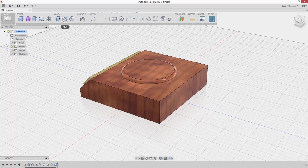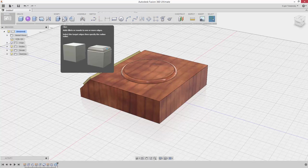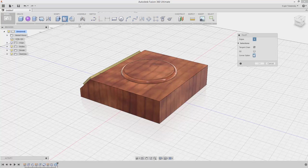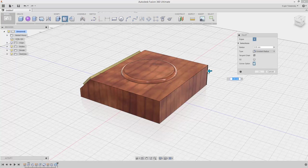Click Modify, Fillet. Select the two rear edges as input and then drag the arrow or type the value for the cylindrical element.